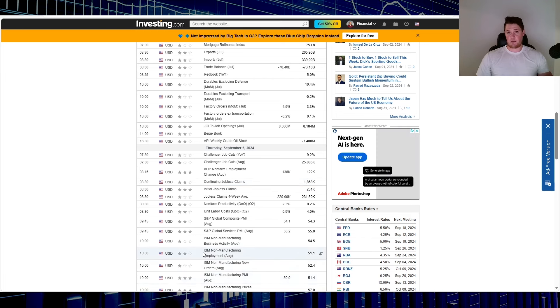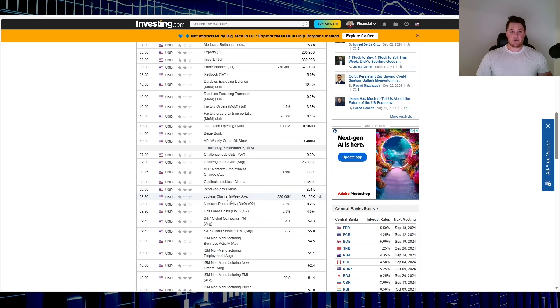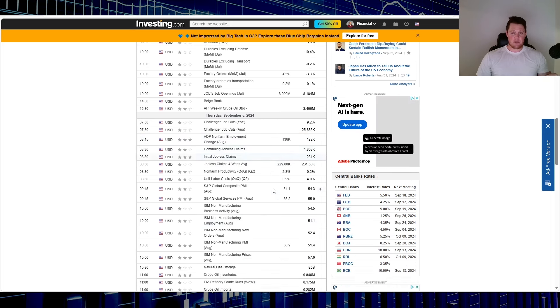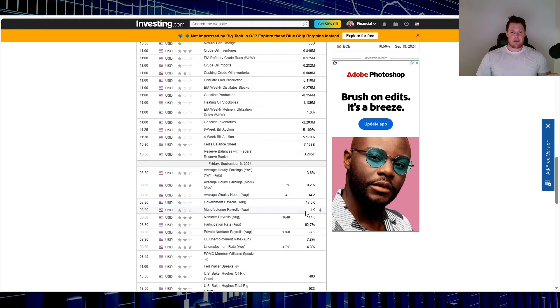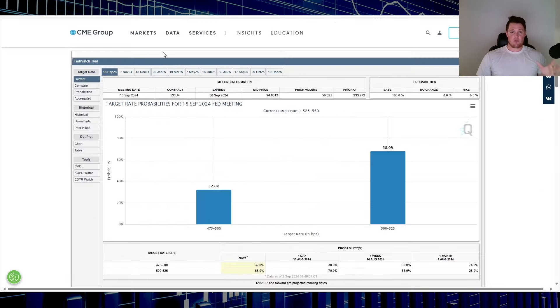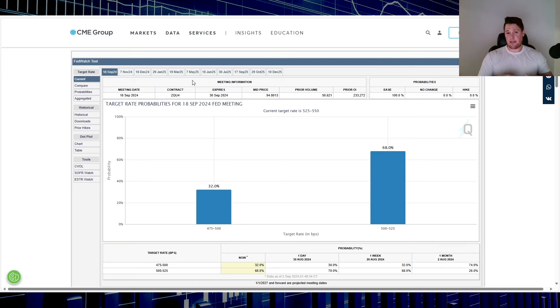Thursday and Friday is going to be consumer-linked data. So you have initial jobless claims, ADP non-farm employment, as well as payroll. All of that is going to be once again correlated with rate cuts. That seems to be the only thing that the market cares about and is almost brought up every single day by at least one analyst.